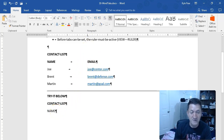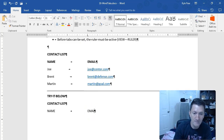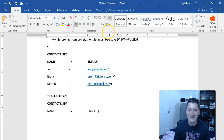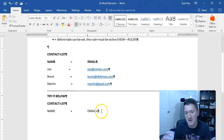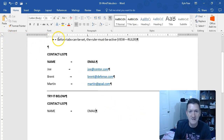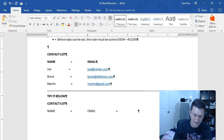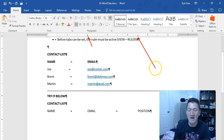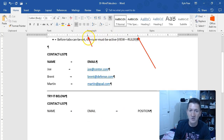Now I come back down where I have 'Name.' I tap my tab key once and it hops me all the way over to that two-inch marker. I can put in 'Email.' If I hit my tab key again, it defaults back to that half-inch behavior. I want to move all the way over to the four-and-a-half-inch mark, so I'll click there and place another left-align tab stop. Tap my tab key and put 'Position.' I've now got two tab stops — one at the two-inch mark and one at the four-and-a-half-inch mark.